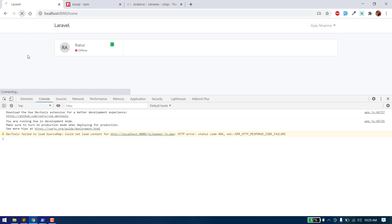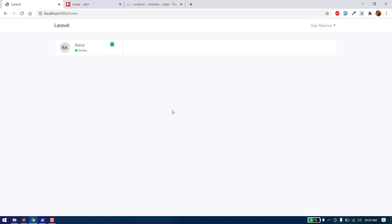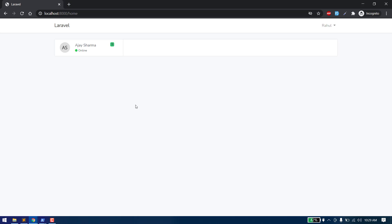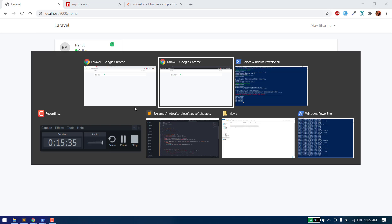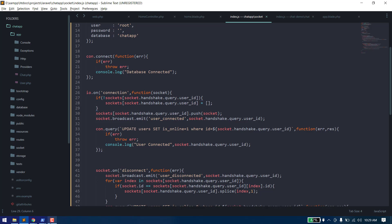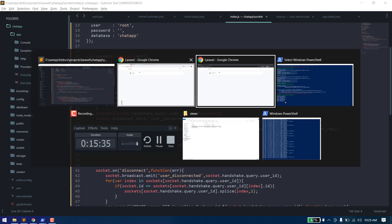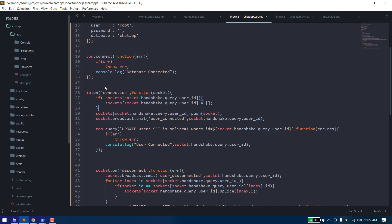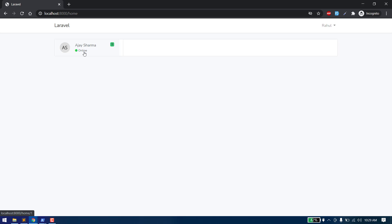If we refresh, we can see the status has been changed from offline to online. In the next video, we will make the online and offline functionality dynamic — so whenever in real time a user disconnects it will automatically change to offline, and when a user connects it will show online.